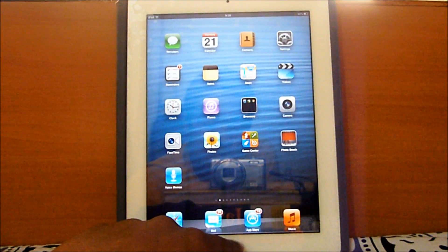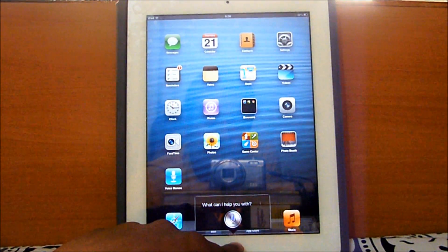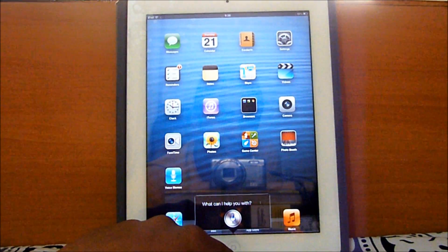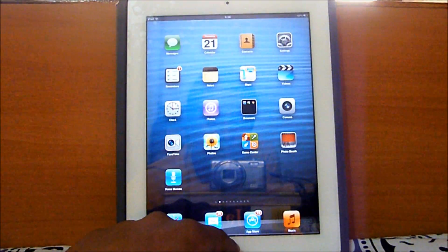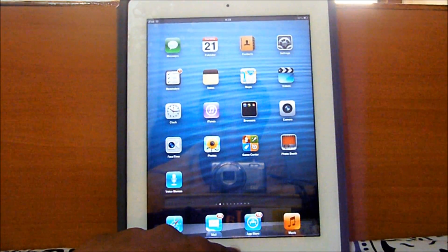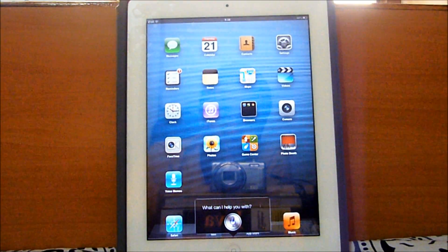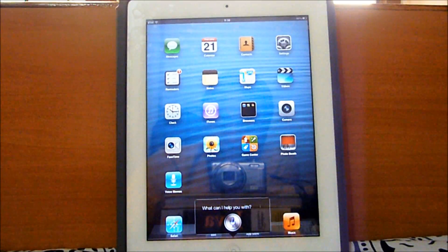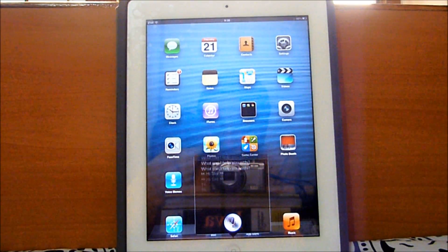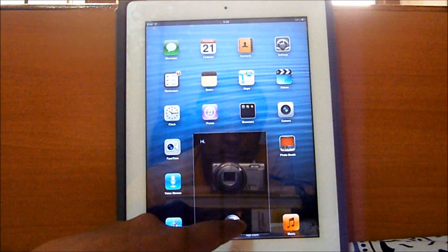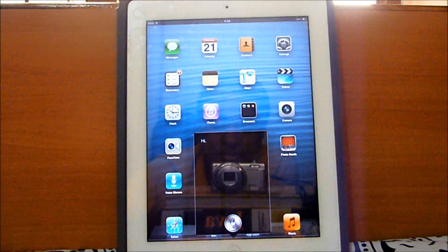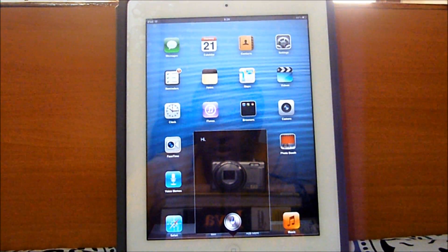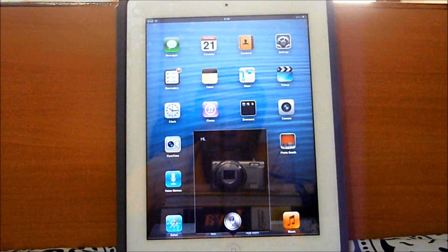Hi Siri. What are the show times in San Francisco, California?